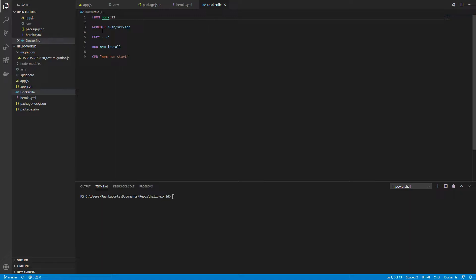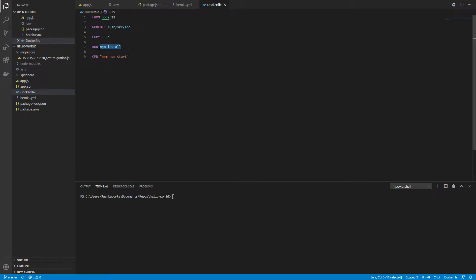I'm also going to set the working directory to user source app within the image. I'm also going to copy all the contents into the working directory within the image. I'm also going to run npm install and then finally the command for the image is going to be npm run start.